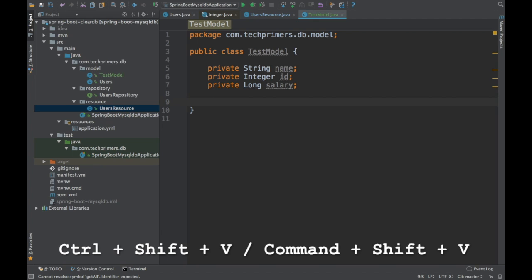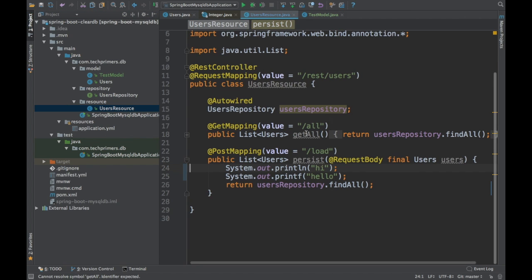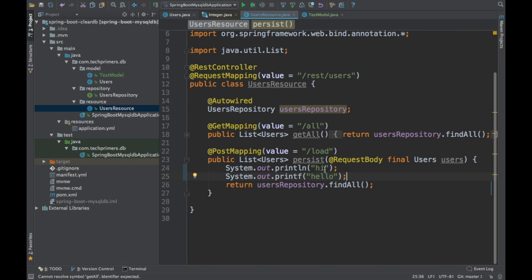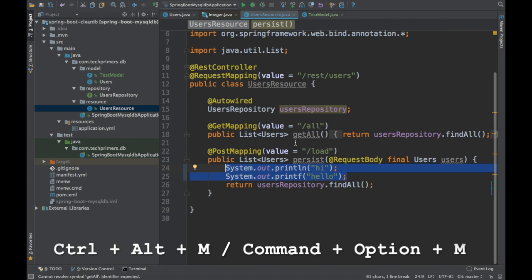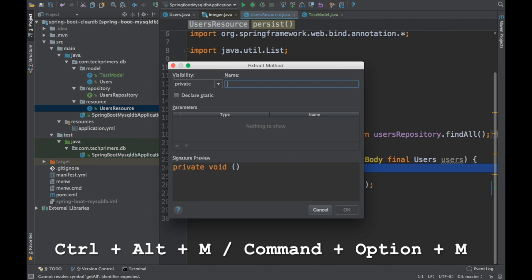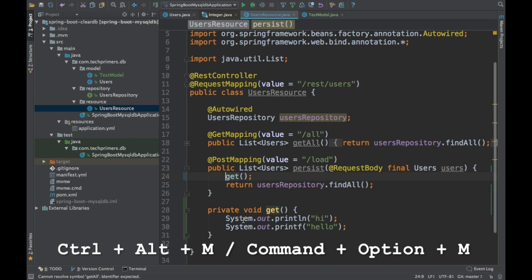To extract selected lines into a method, use Ctrl Alt M on Windows or Command Option M on Mac. You can then name the method and IntelliJ will automatically extract those lines into a separate method.